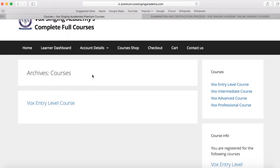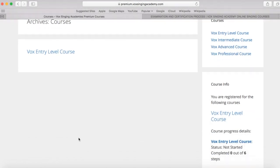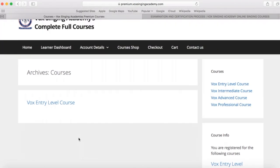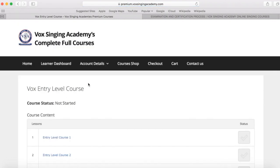So if you have purchased the premium or platinum memberships, you will have all of these four full courses listed here. But as I said, for this example, I've only purchased the entry level course. And this is where I can click on to the entry level course, and this will take me to the start of the entry level course here.